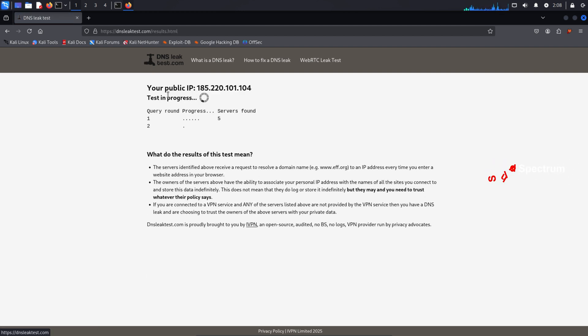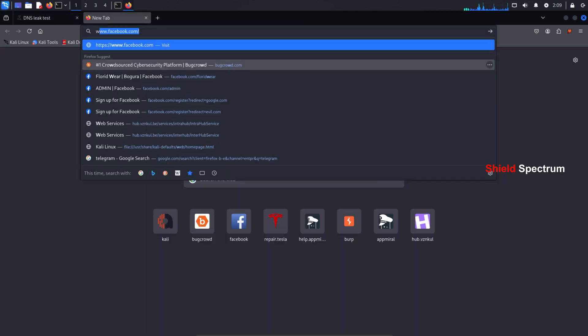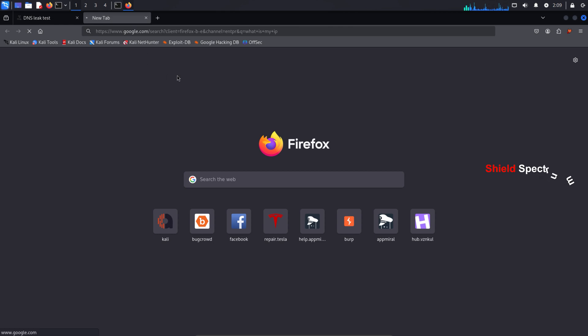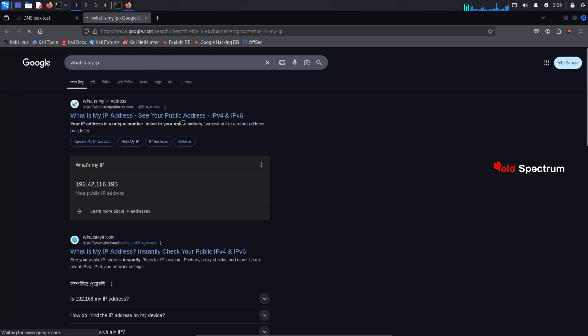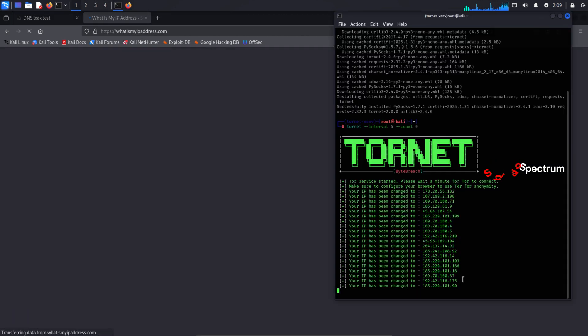Once this is running, your IP will rotate every few seconds or minutes, making it extremely difficult to track you. Each time it changes, it will show a completely different location. Hackers use this method to work anonymously. Every time their IP changes, it shows a different IP address, making it nearly impossible to track them. That's why it's so hard to catch them. Each IP change makes their location look different.